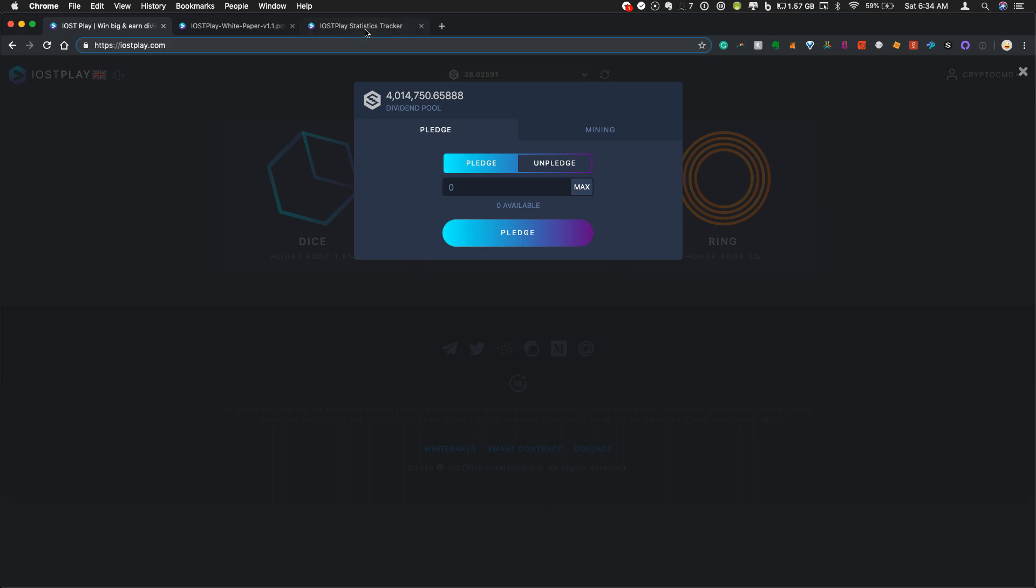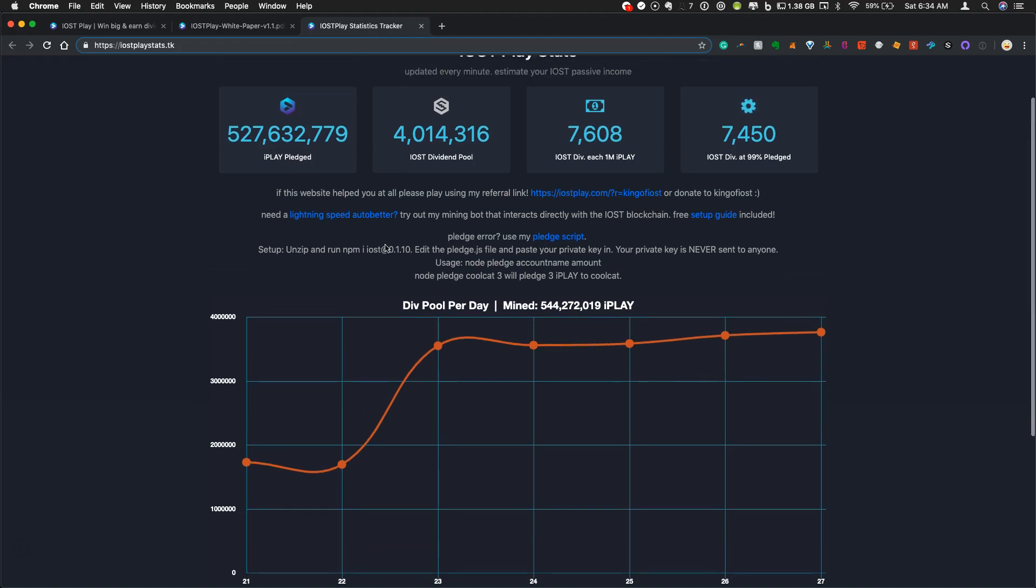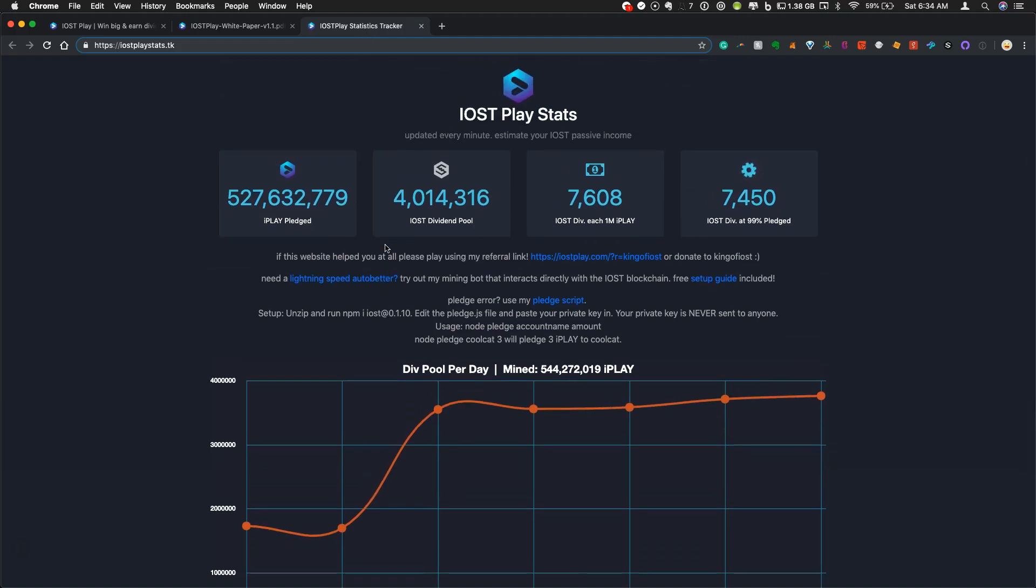So there's a website, and I'll link this below. It's called the IOST PlayStats website. This was set up by King of IOST.